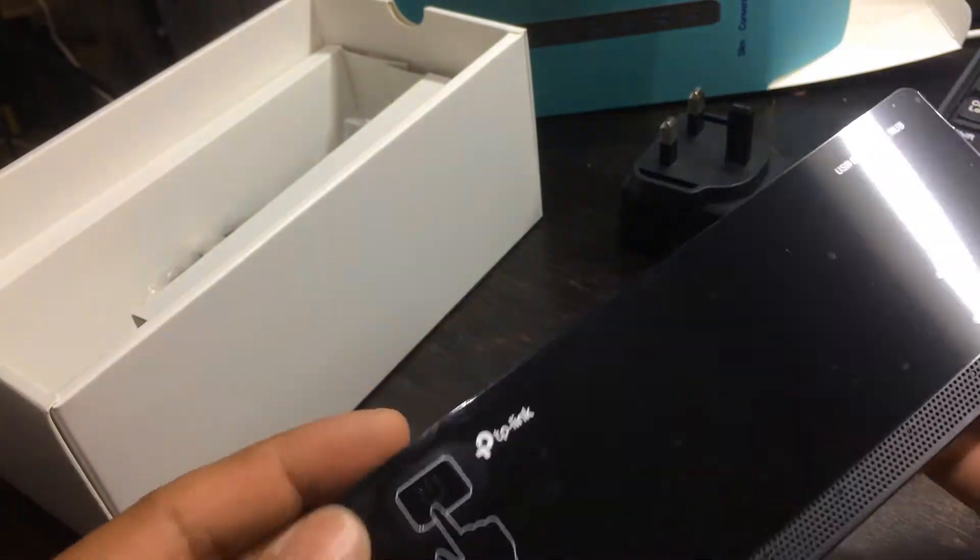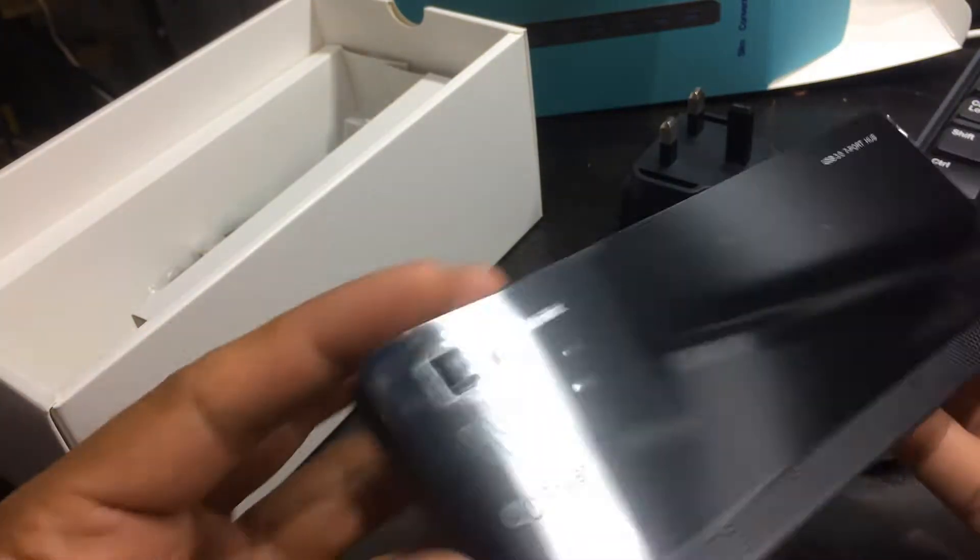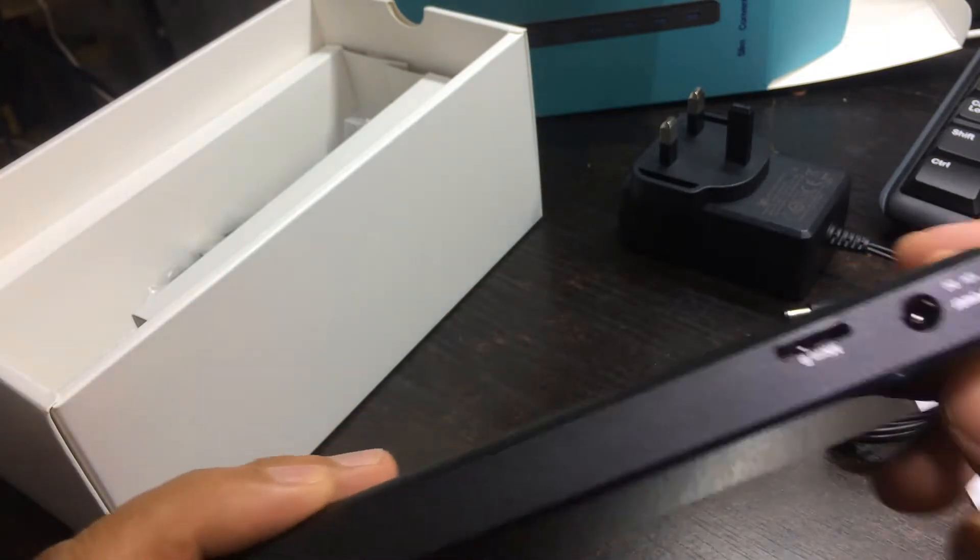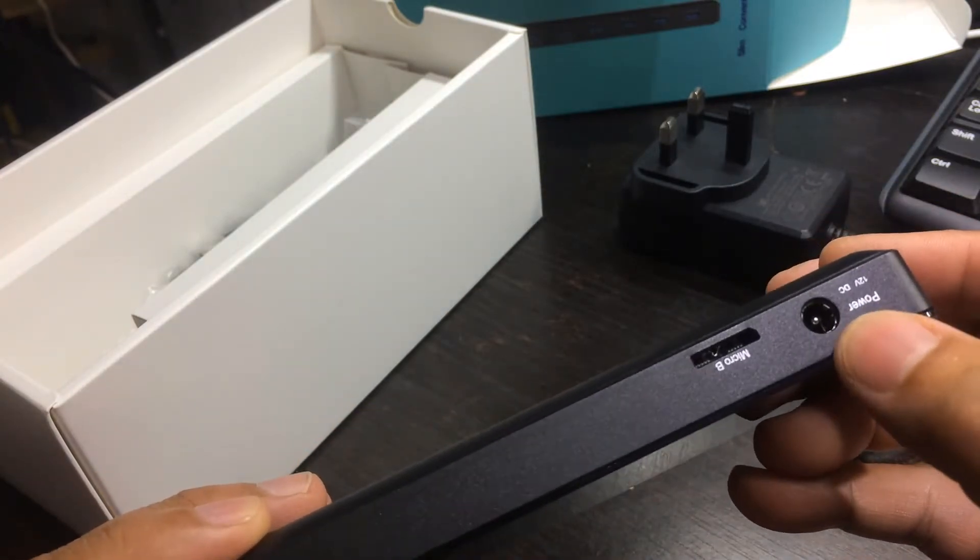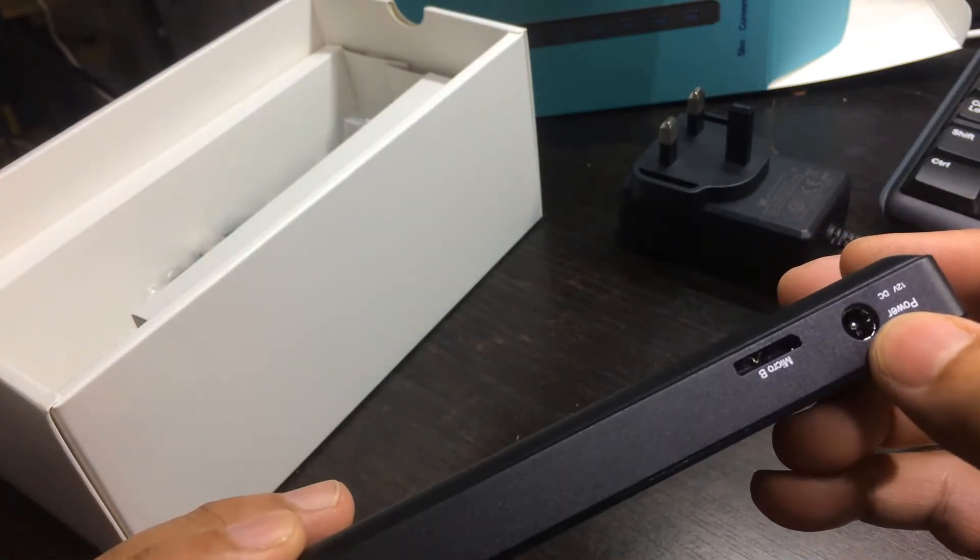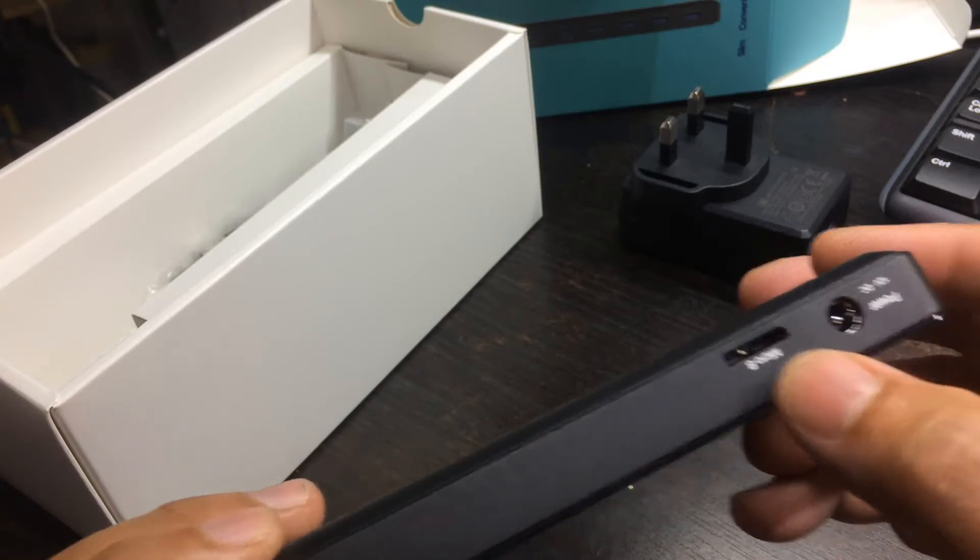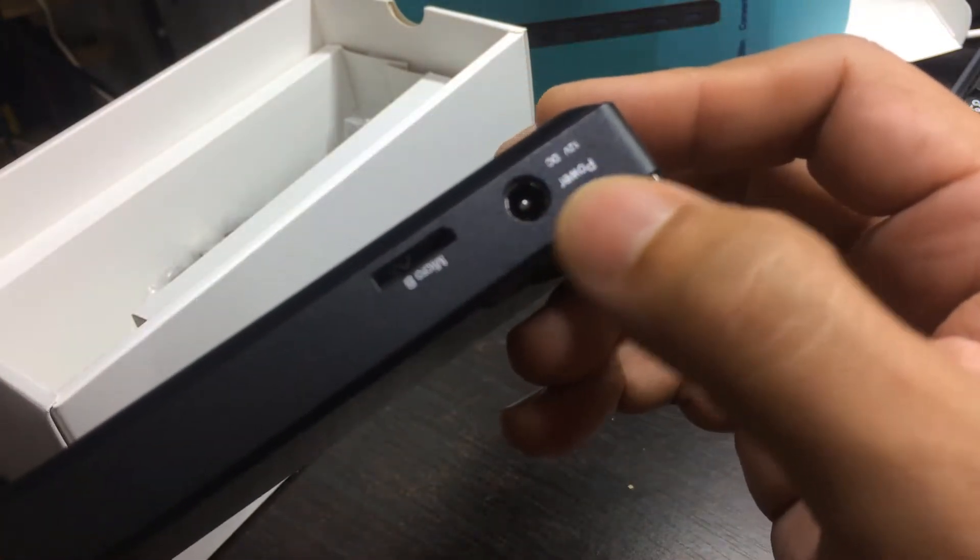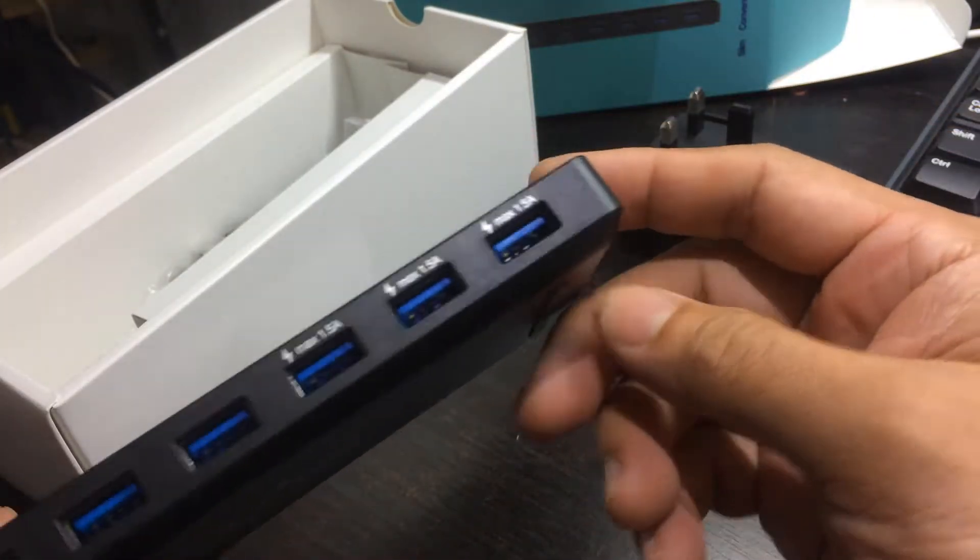Okay, on-off button here and power adapter plugs in here. The input is here, power adapter input here. Okay.